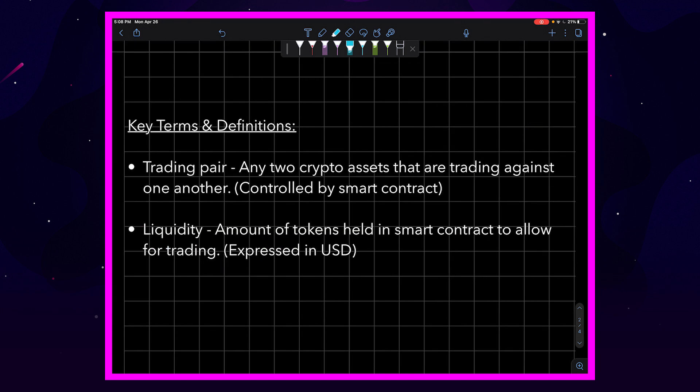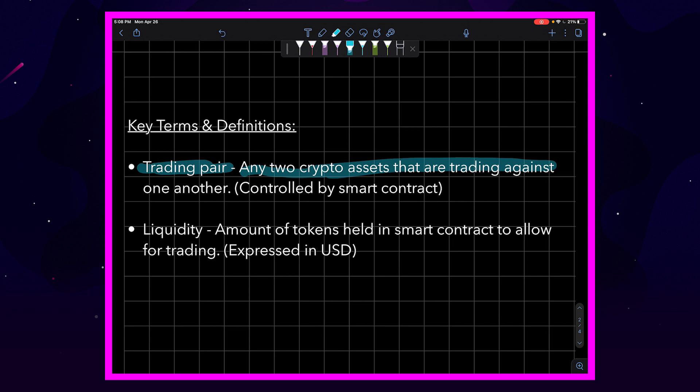Before we get started, there are two key terms we need to go over. First is trading pair. A trading pair are any two crypto assets that are traded against one another. This could also be called traded with one another or traded for one another. Now, of course, this trading is controlled by a smart contract.